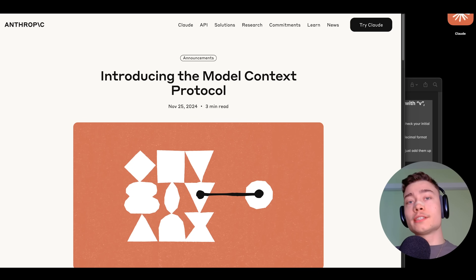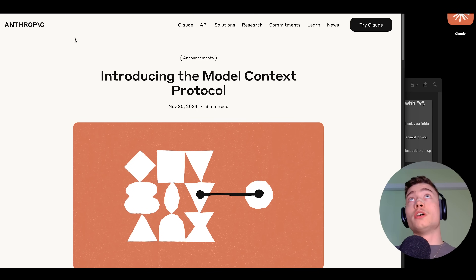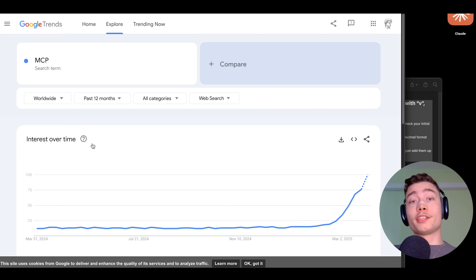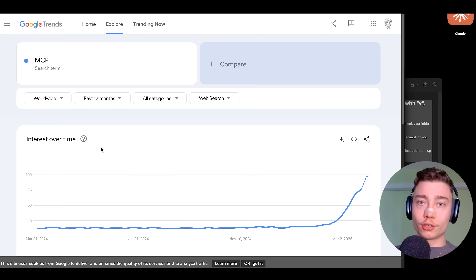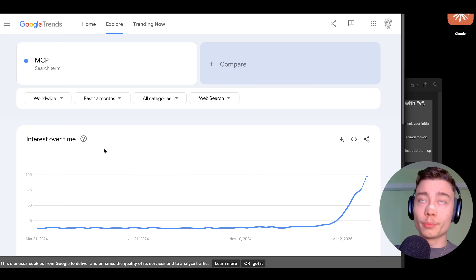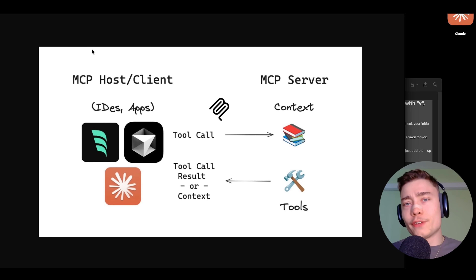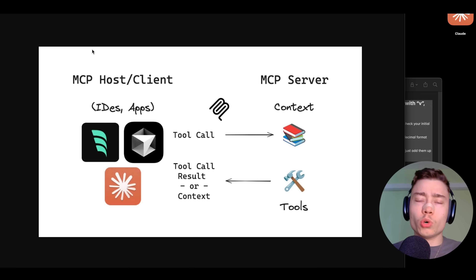My name is David Ondrej and here is how to build your own MCP server. The popularity of MCPs is absolutely exploding. If you aren't building your own MCP servers, you're going to fall behind. You might be thinking — what even is an MCP?